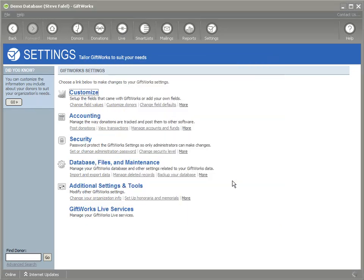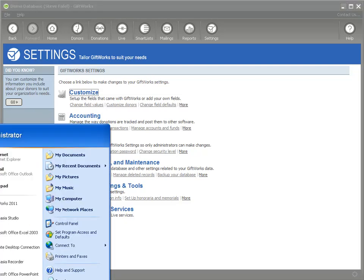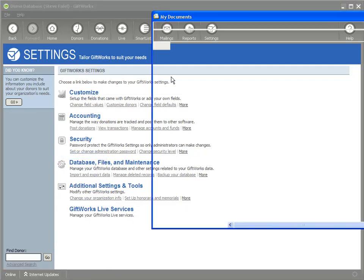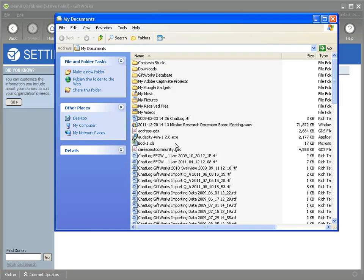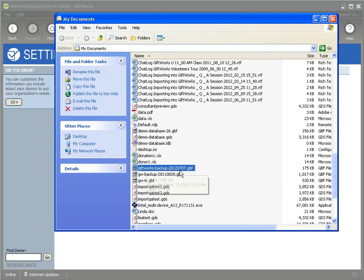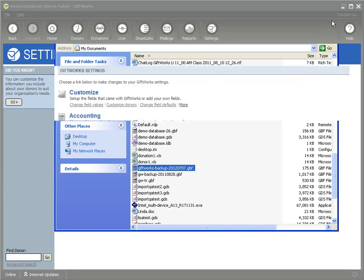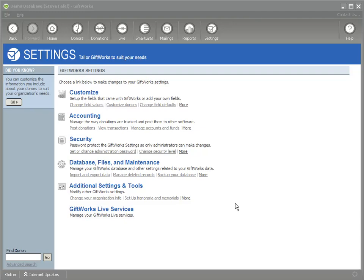My backup is now complete. I've created a backup and if I go to my Documents, I can see it's called Giftworks Backup 2012 0707. Now it's probably not a great idea to leave it in your My Documents folder. It's a good idea to copy that to a thumb drive or a CD-ROM — something where you can take it with you and put it in a safe and secure location, not on the same computer where your Giftworks database file is located.